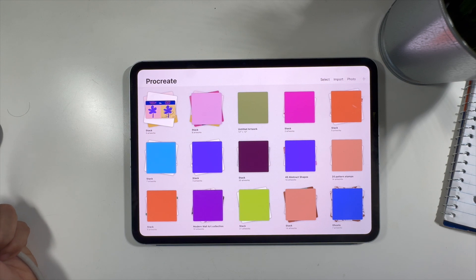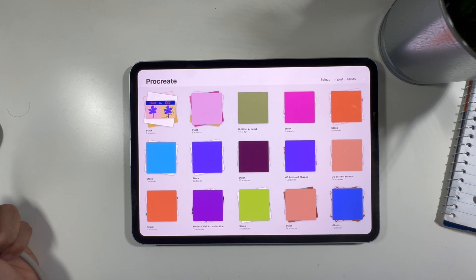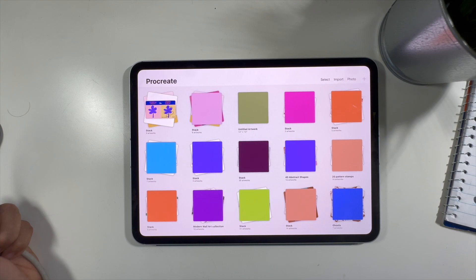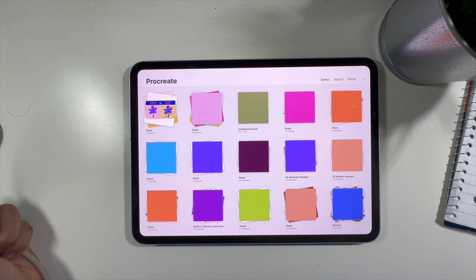Hi everyone, welcome back to my channel. In today's video we're diving into one of the most essential features of Procreate — the layers. Whether you're a complete newbie or just need a refresher, this tutorial will help you understand how to use layers more effectively to enhance your digital art making experience. We'll cover everything from the basics of creating and managing layers to more advanced tips like layer masks, blending modes, and clipping masks.